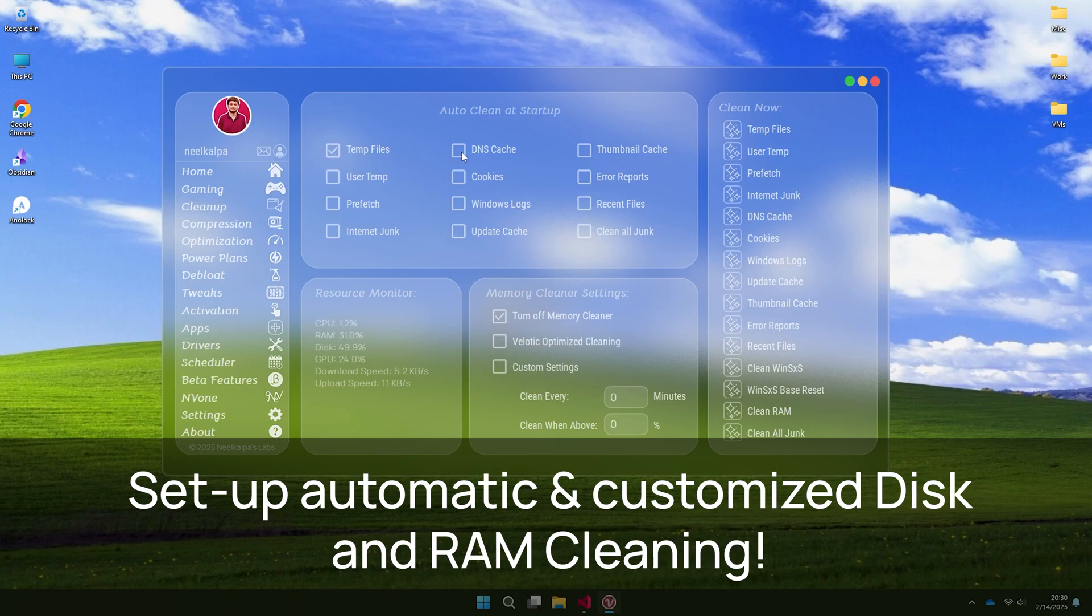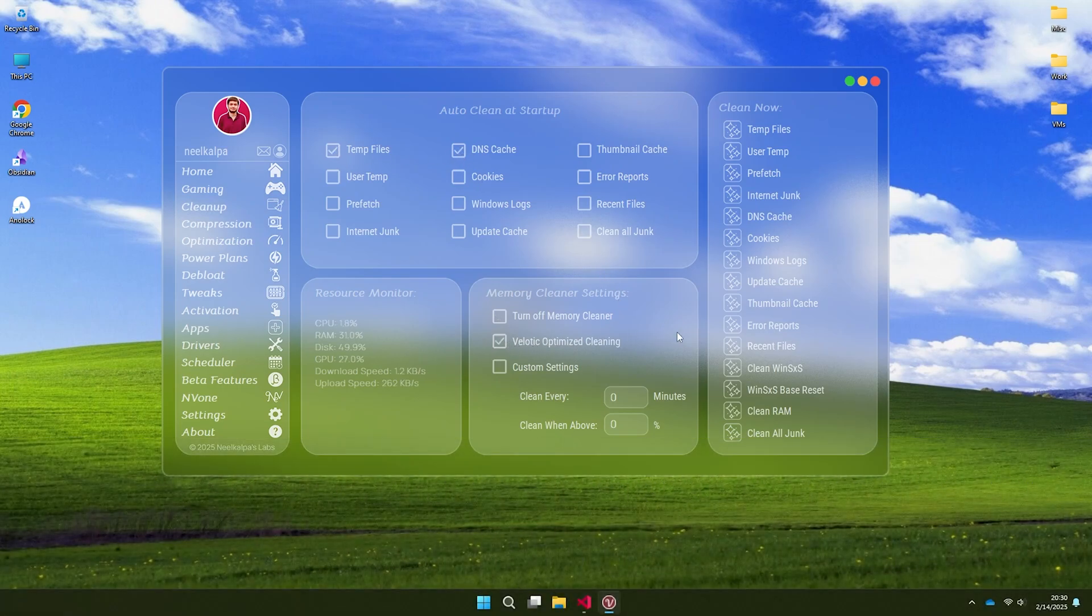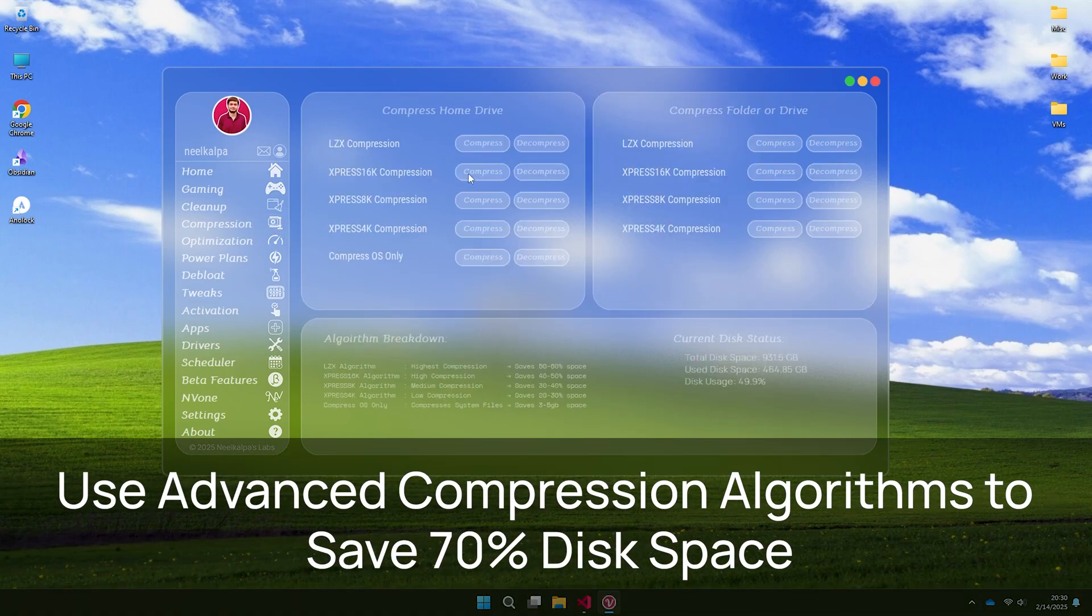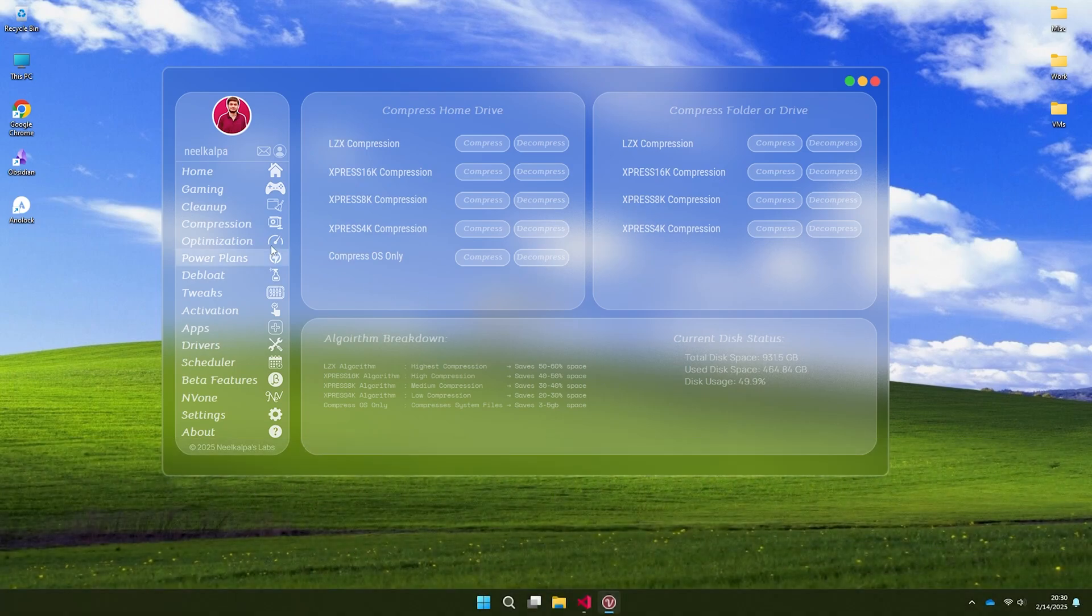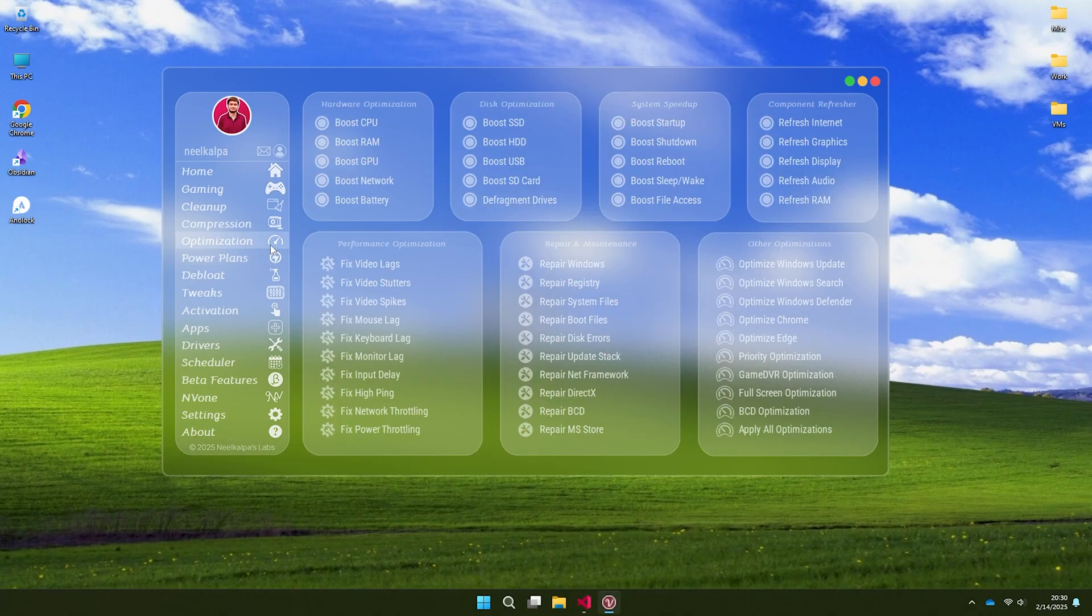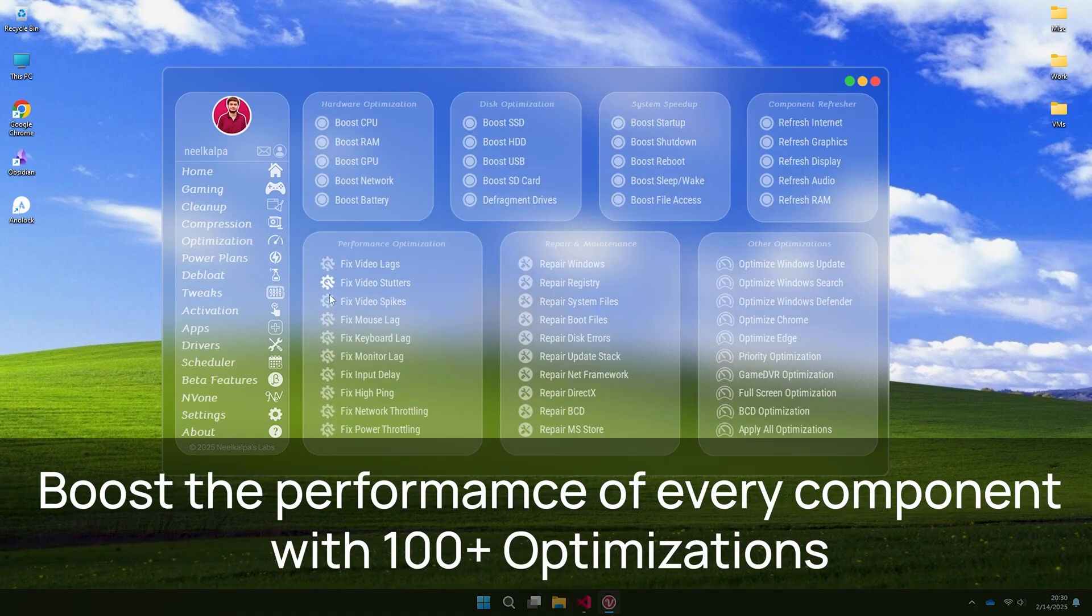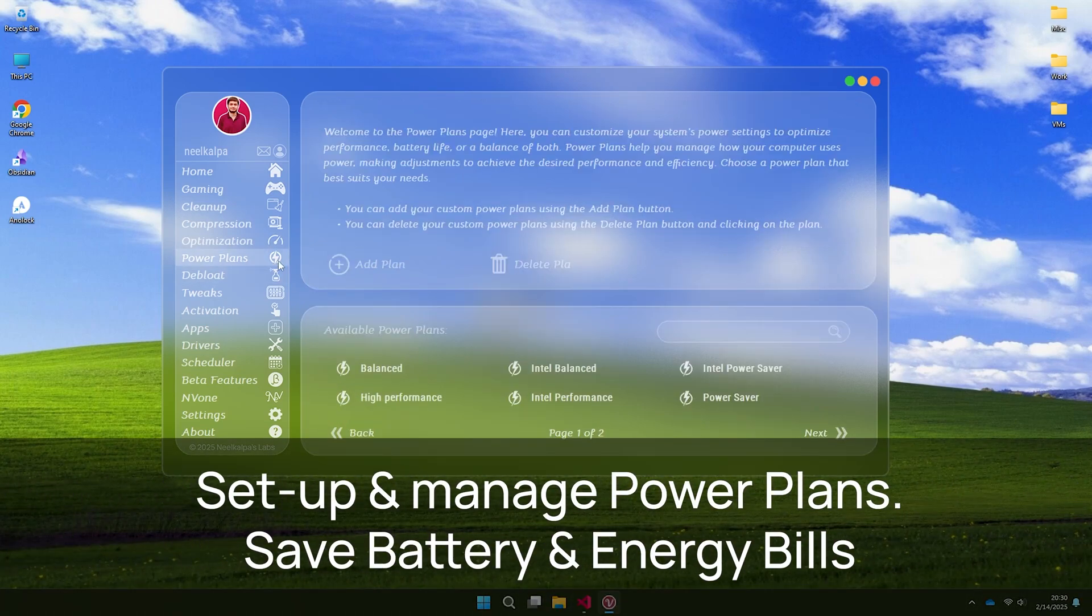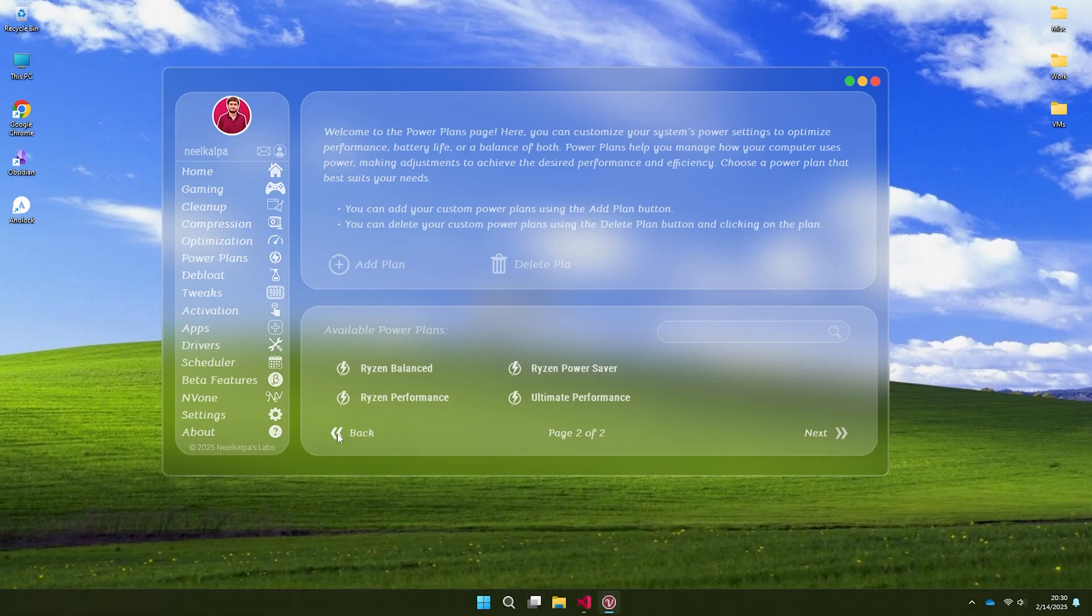Compress your drives with advanced algorithms every time you run low on disk space. Reclaim up to 70% disk space without deleting any files. Talking about customization, Velotic contains more than 500 tweaks and optimizations. Each of them allow you to change fine things about your operating system, which no other tool allows with such ease.